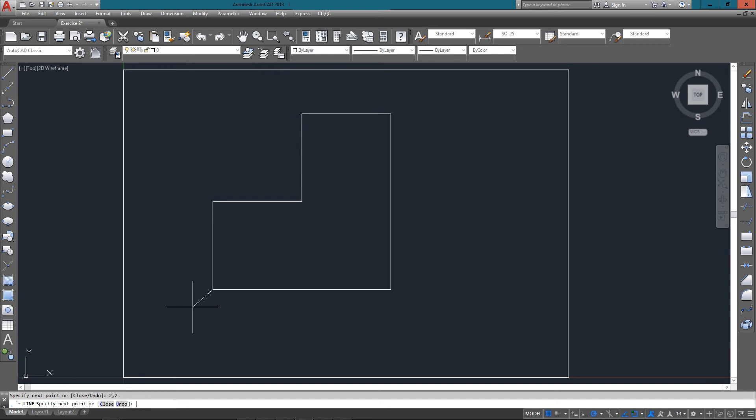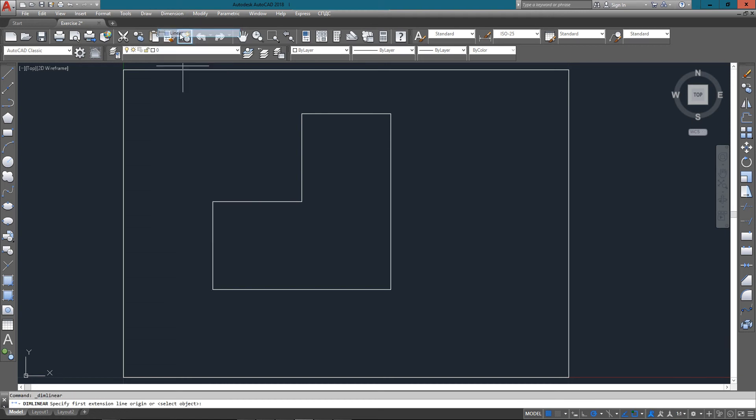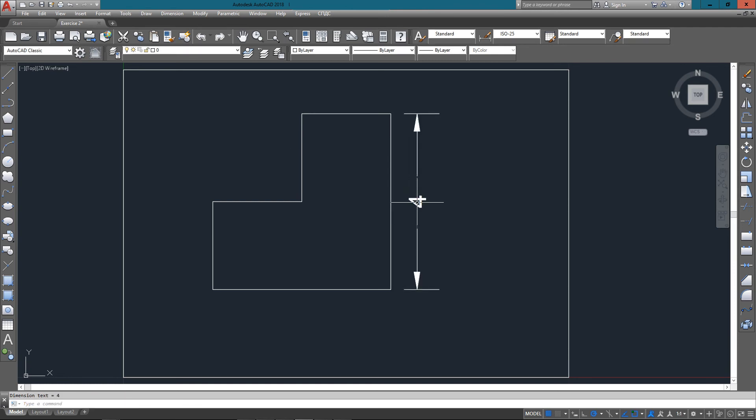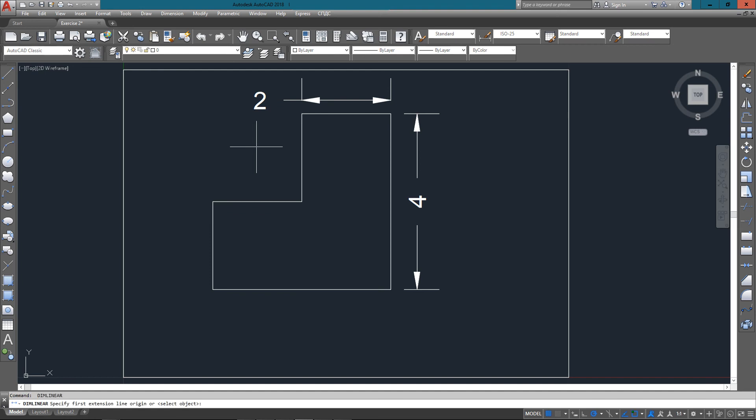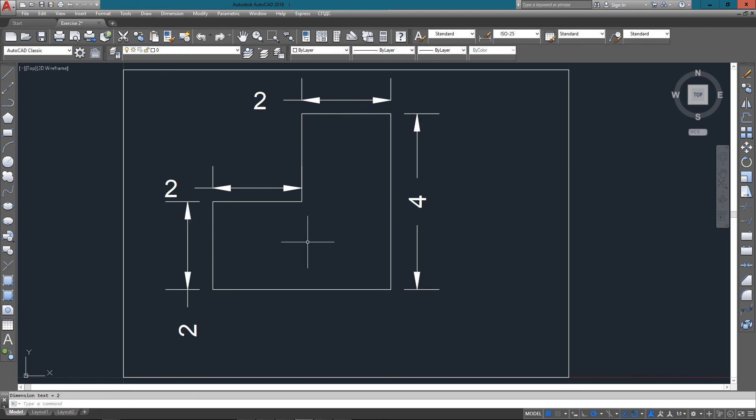And that's really all there is to it, nice quick and simple. I'm just going to dimension it just to confirm that everything is as it should be. We've got the 4, the 2, and the next 2. That drawing is now complete. So thanks for watching mycadsite.com, goodbye.